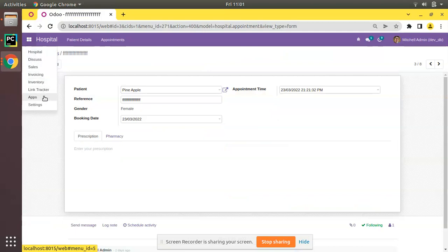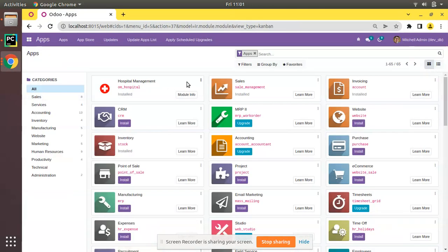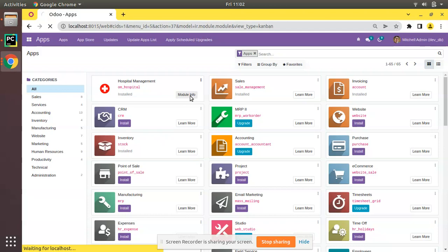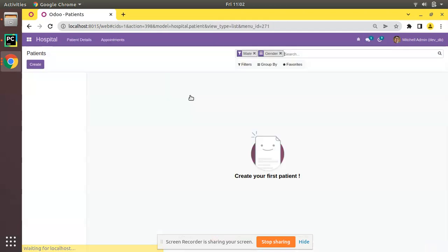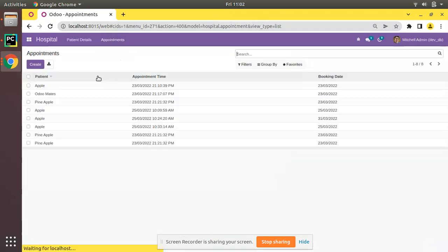You can see the module has been upgraded. Now if I open the appointments form view, here you can see the star is coming.